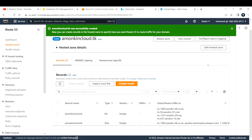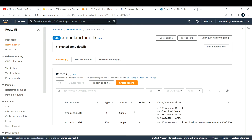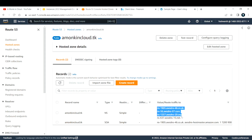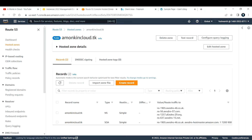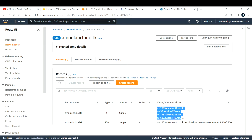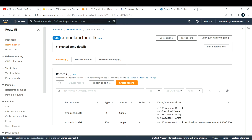We have now created a public hosted zone. After creation you will see four name servers — these are the name servers that AWS uses. The next configuration step is to copy and paste these name servers into your domain service provider. Since I'm using freenom, I need to change the name servers there so the domain provider understands this domain is being managed in AWS.